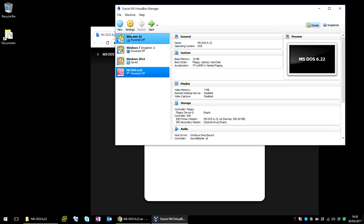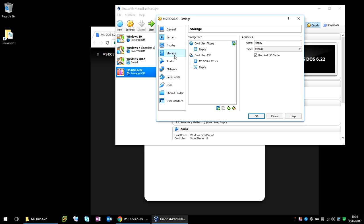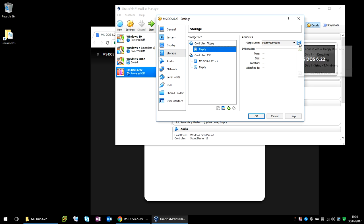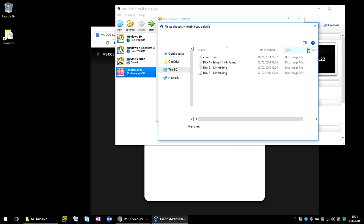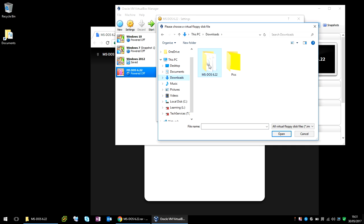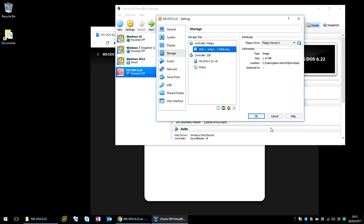Okay, before we power it on, we want to click on Settings, Storage, and under the floppy controller, click on here. At the moment it's saying empty because it doesn't have anything attached to it. So if we click on the little icon there and click Choose Virtual Floppy Disk. Now if you browse to the downloads of MS-DOS 6.22, we need Disk 1. So if you select Disk 1 and press Open, now OK.